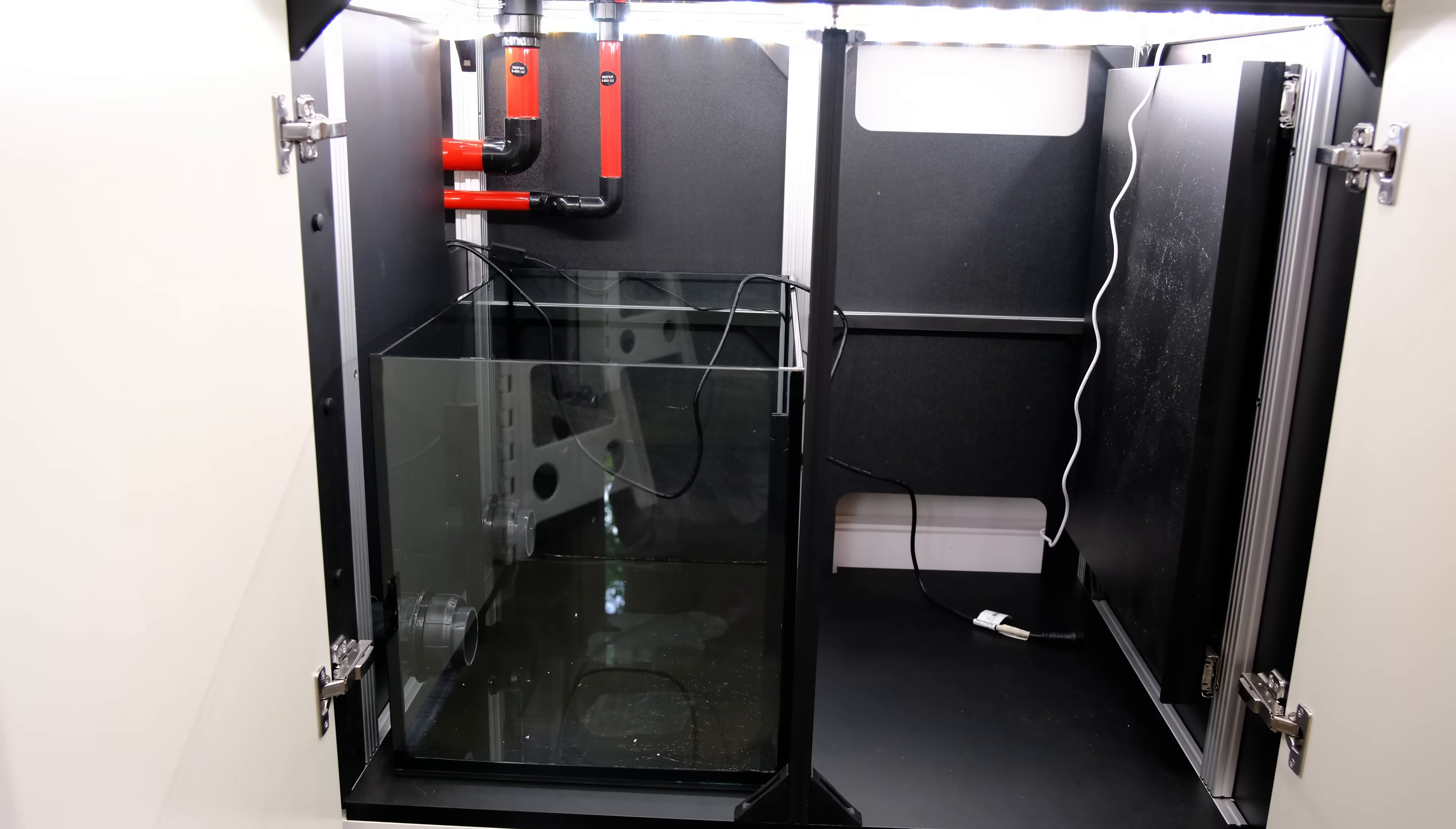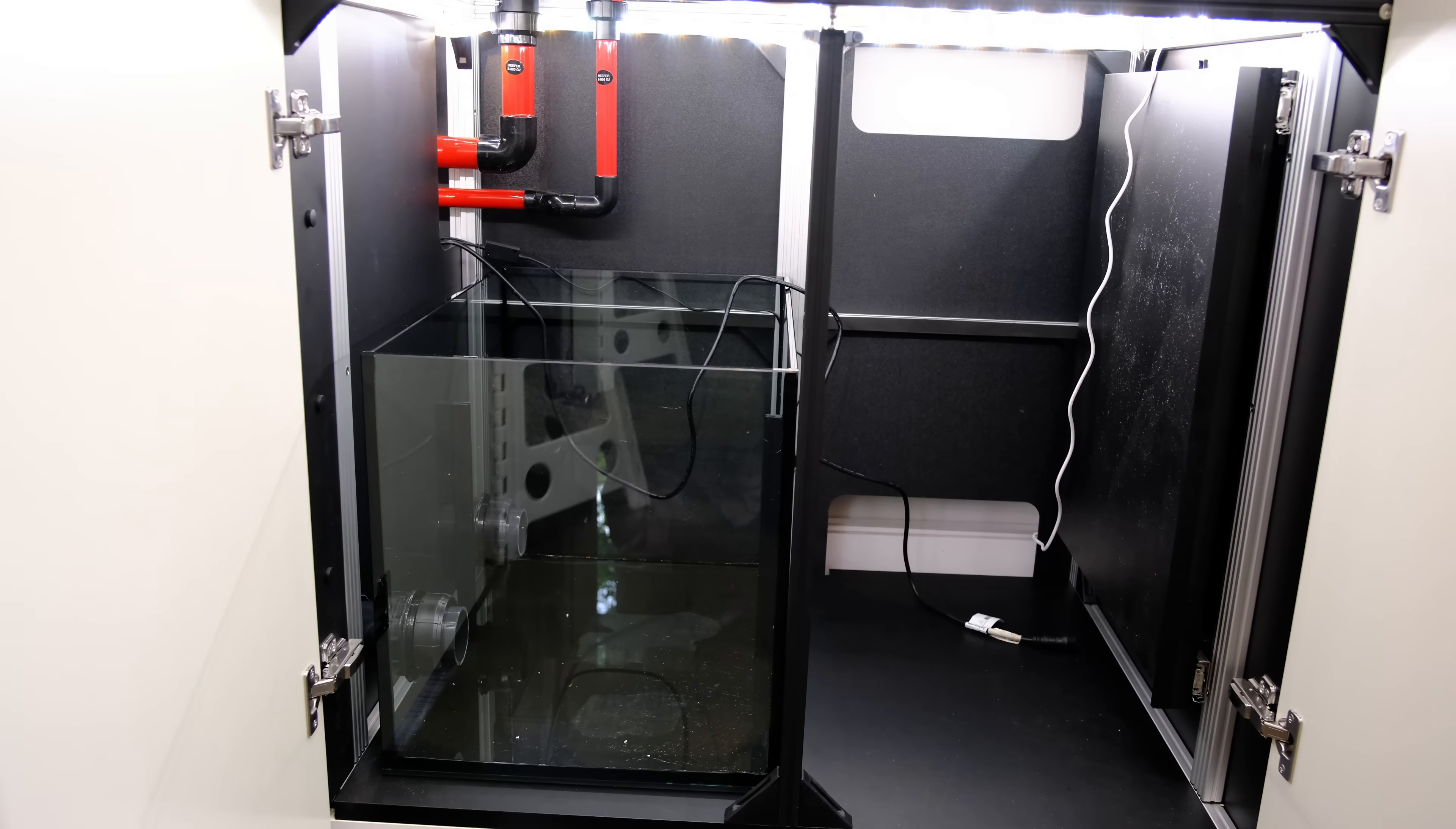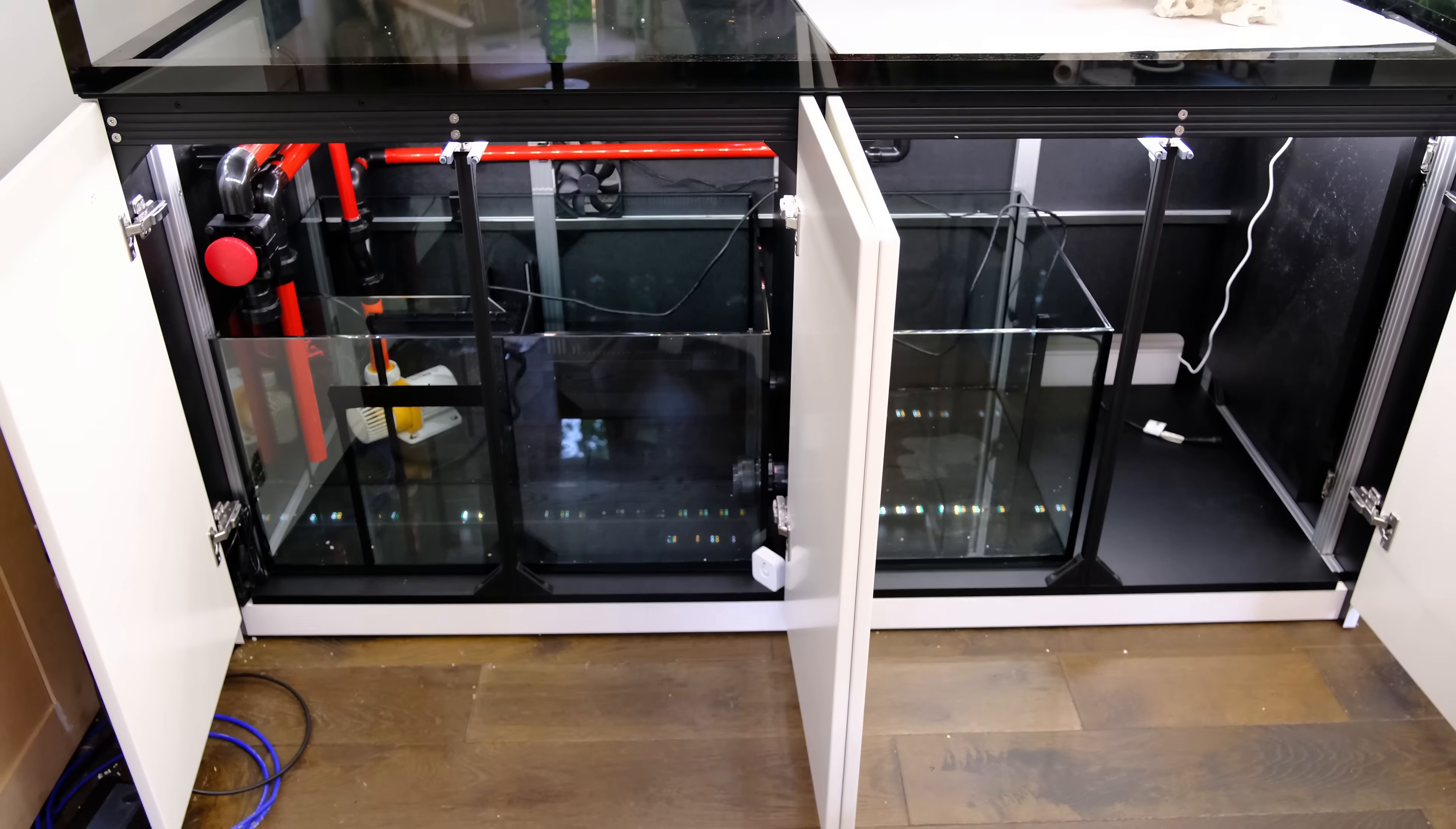That would mean you have a much smaller sump, of course, but you would gain a huge space in the dry section. And I have to say, that's really appealing to me personally, given how much kit I end up putting in my dry cabinet.